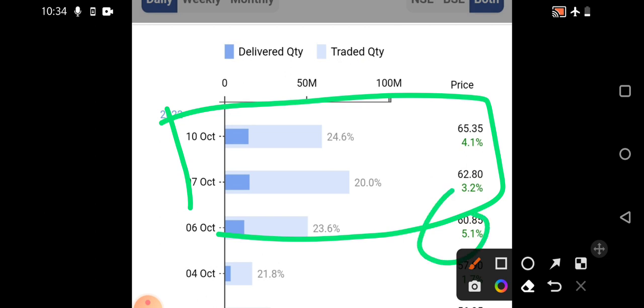From the 60 rupees level when we initially discussed, the stock has already given almost 8% return and approached its all-time high. Today, if you include another 4%, the stock has given almost 12% return within a very quick succession. Hope everybody who entered made some good profit.